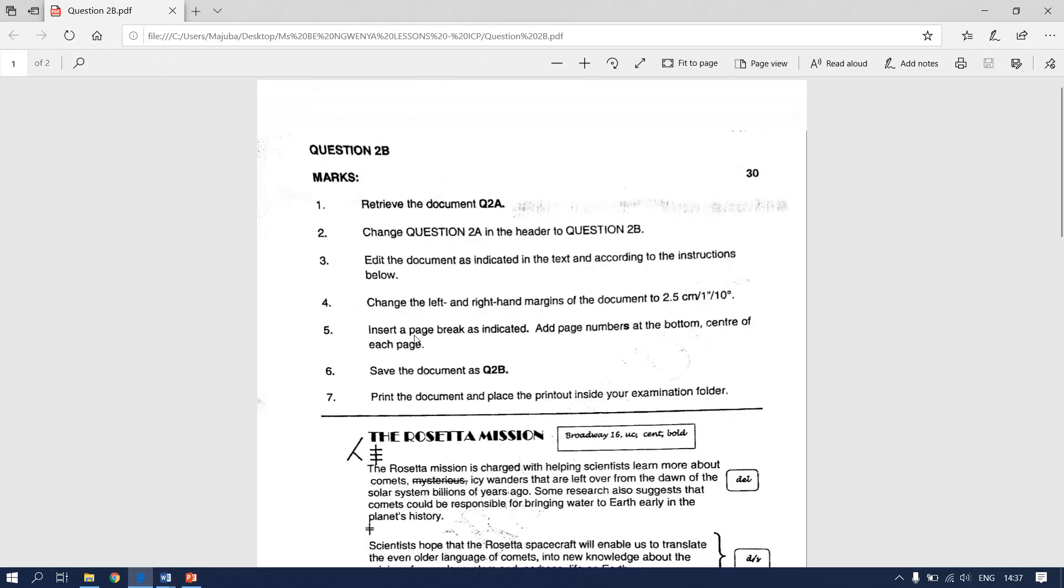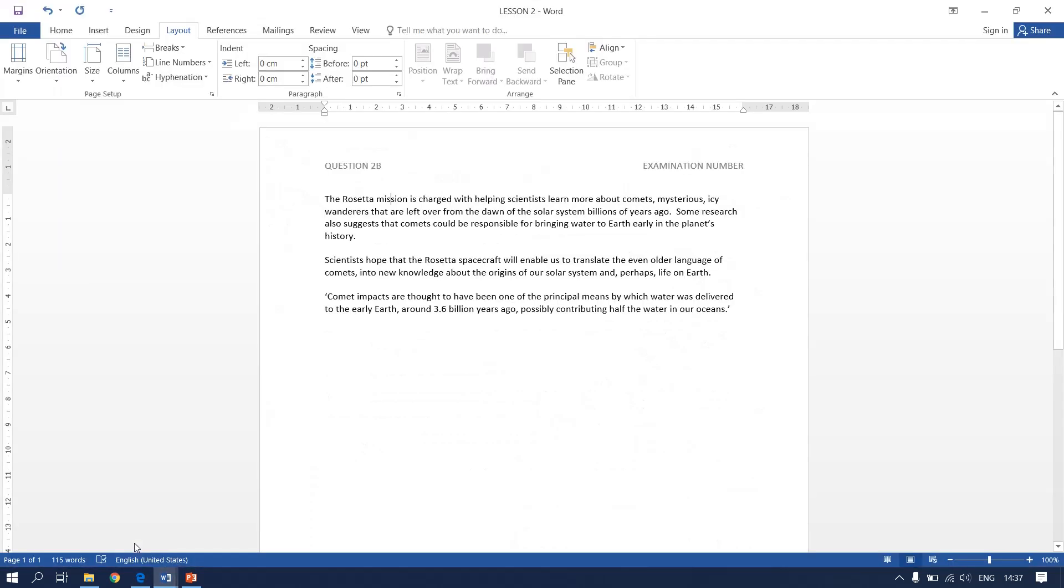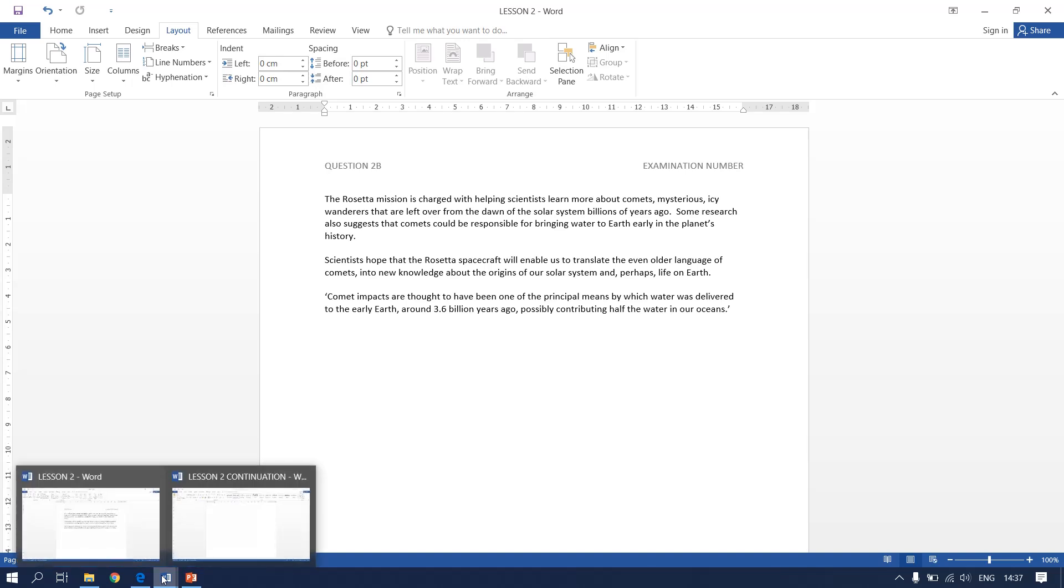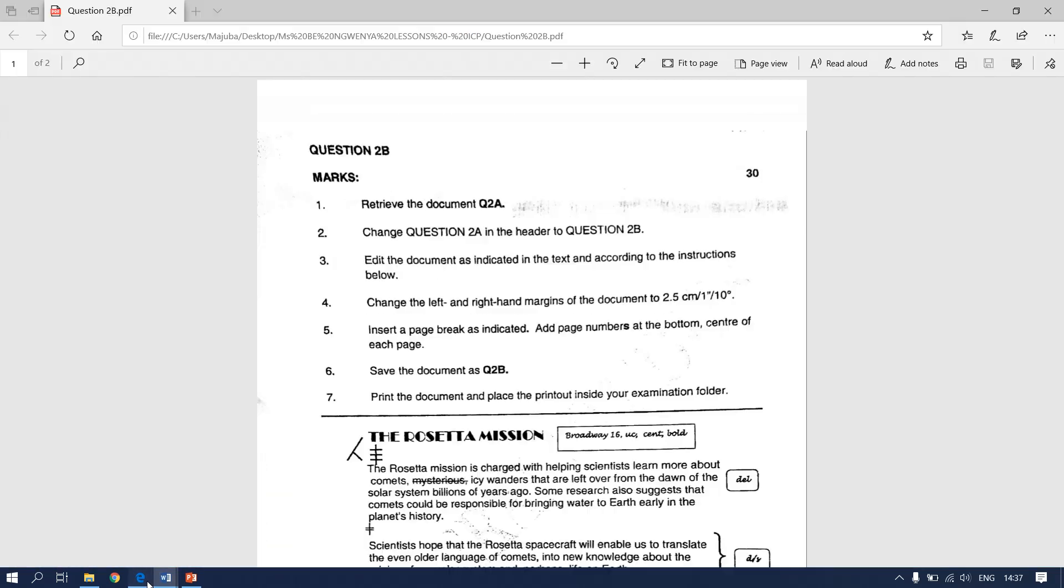Next instruction says, insert the page break as indicated and the page numbers at the bottom center of each page. We are going to put the page numbers when we are done with following the manuscript signs first. We won't forget to go back and add the page numbers.